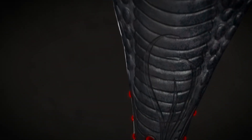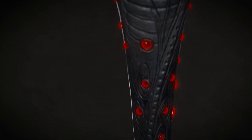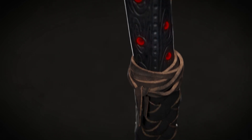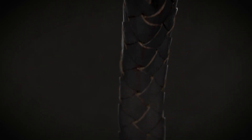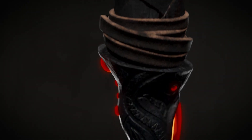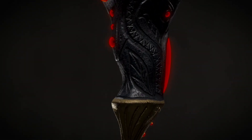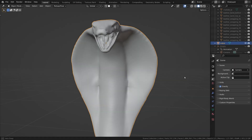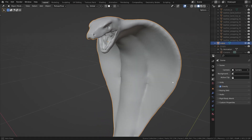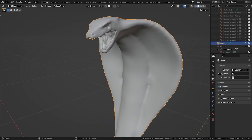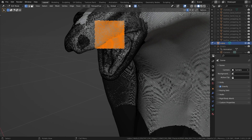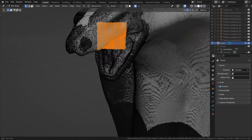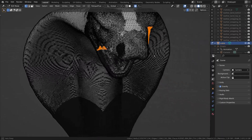Hey guys, in this video we'll continue working on our cobra wand. If you want to know how we got to this point, make sure to check out part number one. In this step we will create a low poly version of our model and reduce our polys from about one and a half million to just about four and a half thousand.